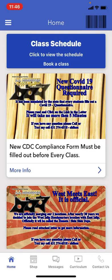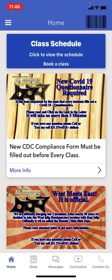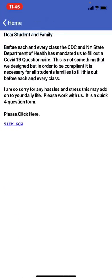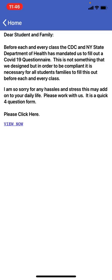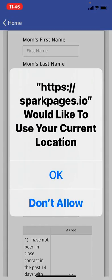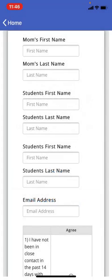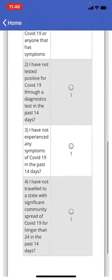Once you see the announcements — like this COVID-19 questionnaire — you click on more info and it brings you to a little description, then you click the link for View Now and that will bring you to the section where you fill out the questionnaire.